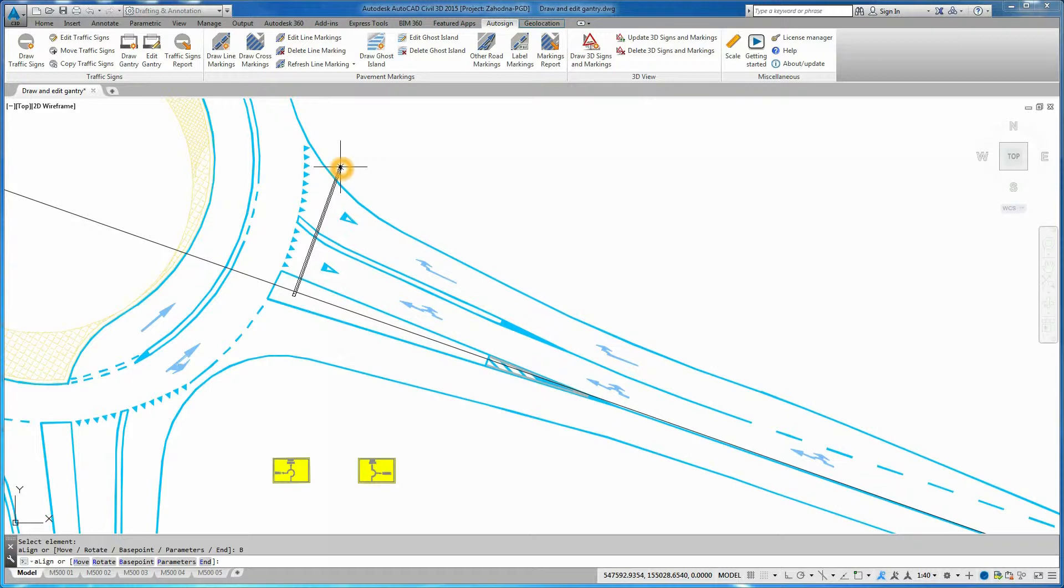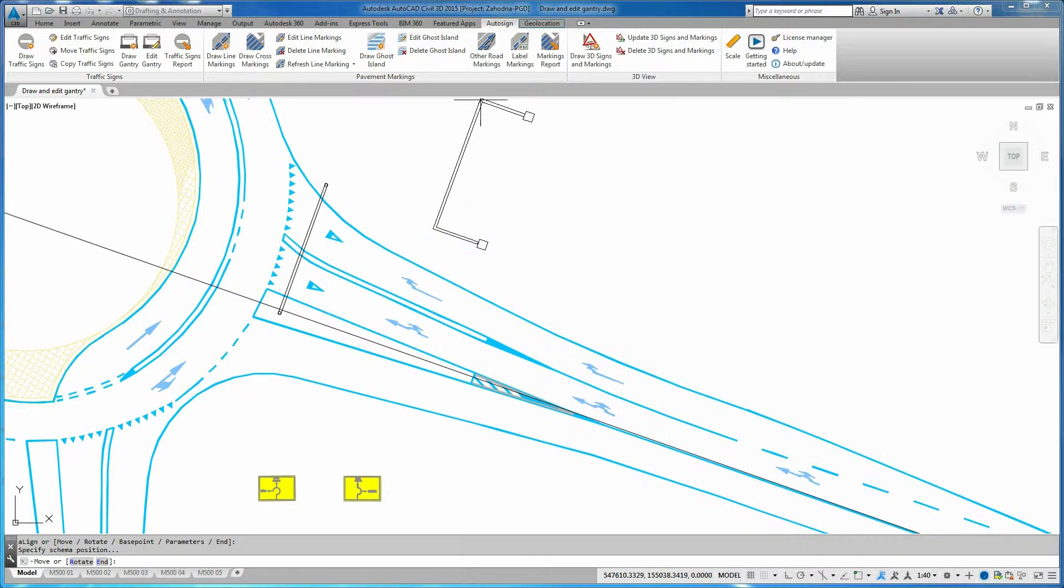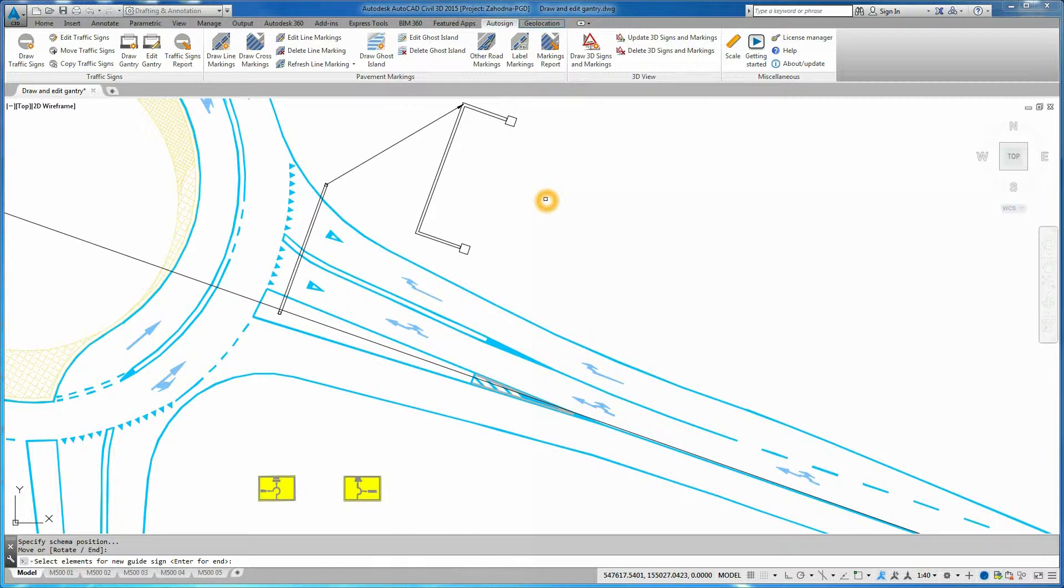Now, pick where you want to place the gantry section view. Next, you need to select the guide sign which you want to place on the gantry and confirm selection by pressing Enter.